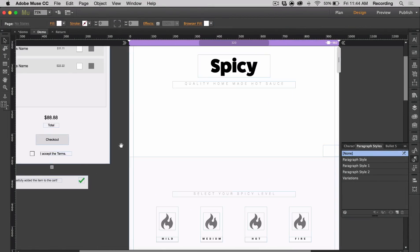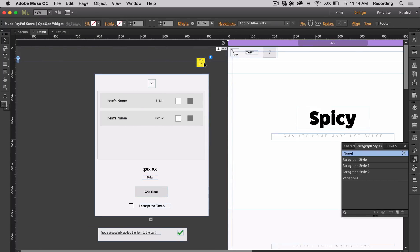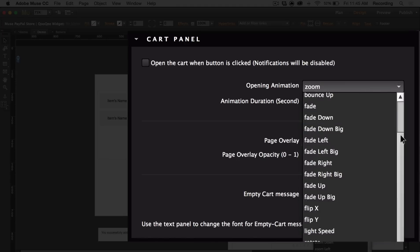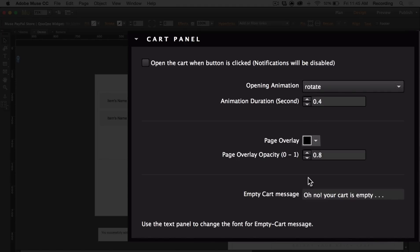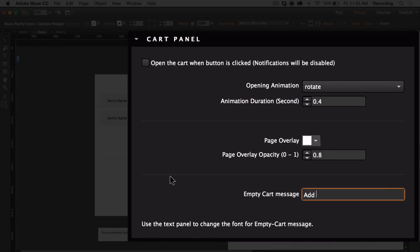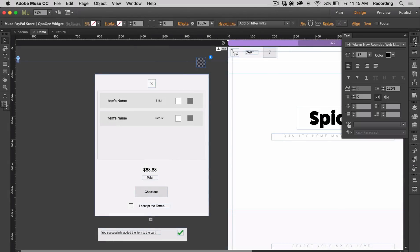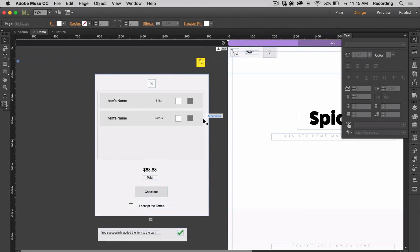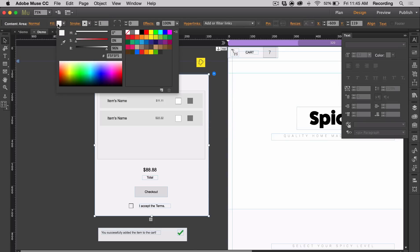Now I'm going to customize the cart panel. If you open the main widget option panel and go to cart panel, you'll have a couple of different options. When you check this box, the cart will open when a buy button is clicked. You have a lot of different opening animations to choose from — something like rotate. You can choose duration, page overlay, and opacity. You can change your empty cart message and use the text panel to change the font for that message. The cart panel itself is a simple container — you can change the fill color and add a stroke.